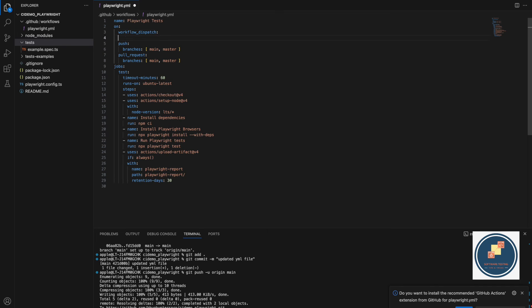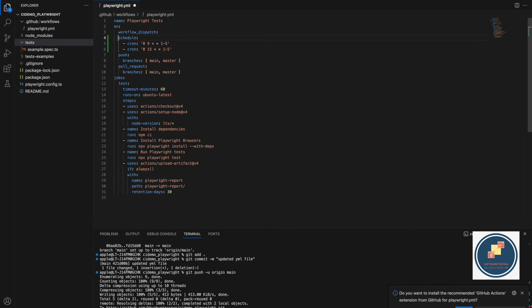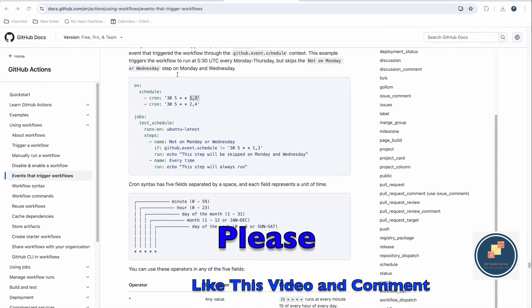As an example, you can configure two schedule entries: '0 9 * * 1-5' runs at 9:00 AM every weekday, and '0 15 * * 1-5' runs at 3:00 PM every weekday. Saturday and Sunday are excluded. Using a hyphen like '1-5' gives a range (Monday to Friday), whereas using a comma like '1,5' would run only on Monday and Friday. This is how you can schedule your Playwright tests in GitHub Actions.